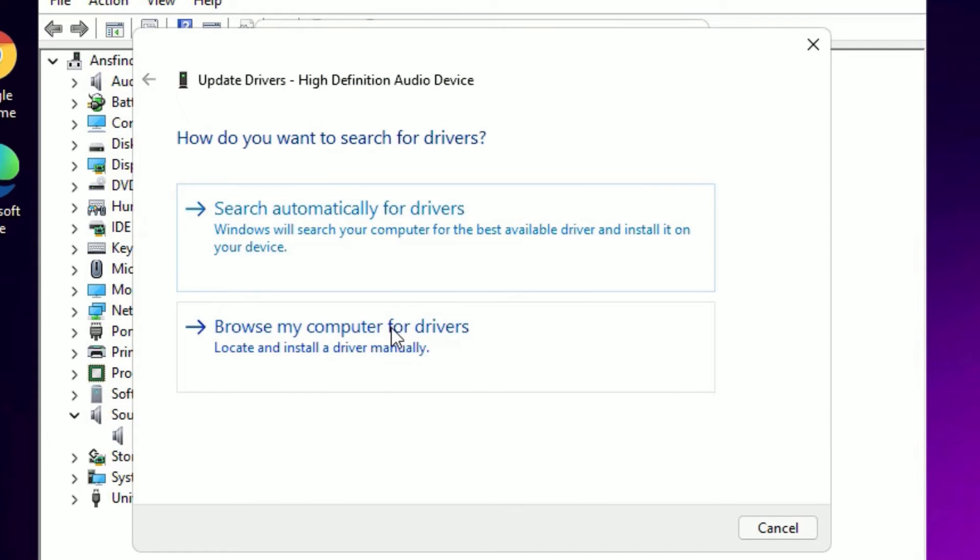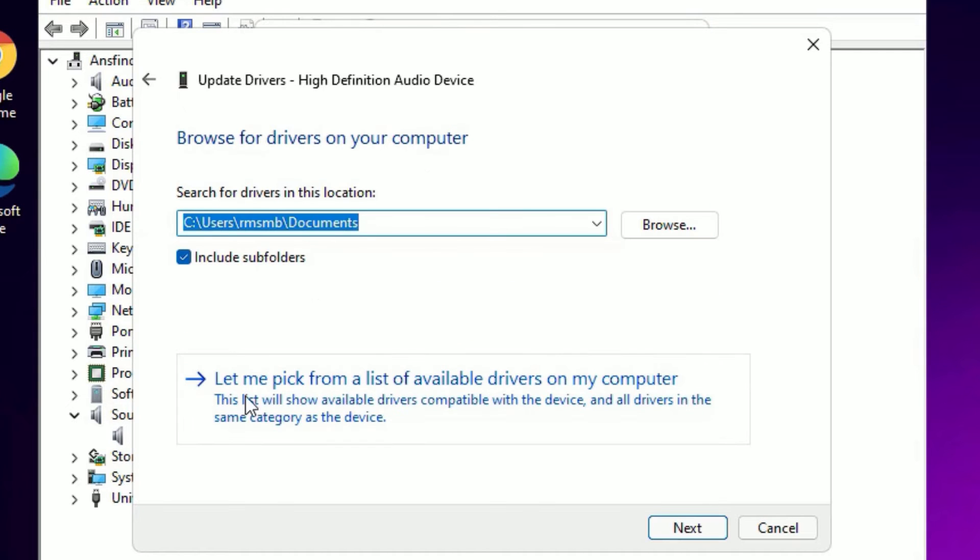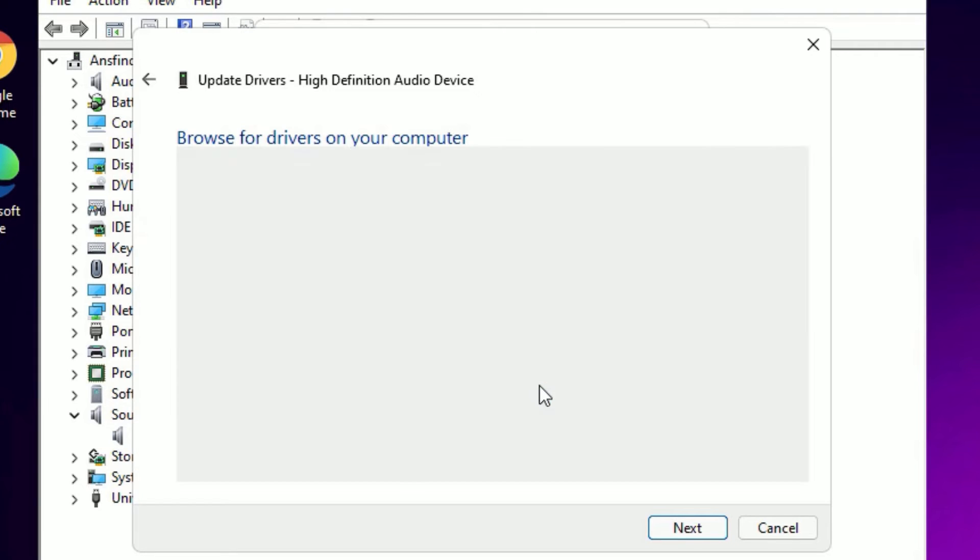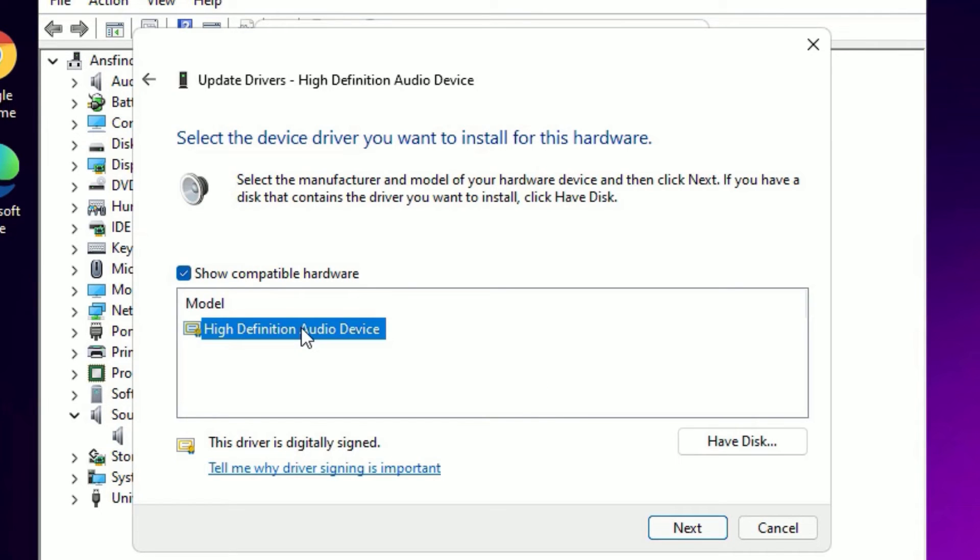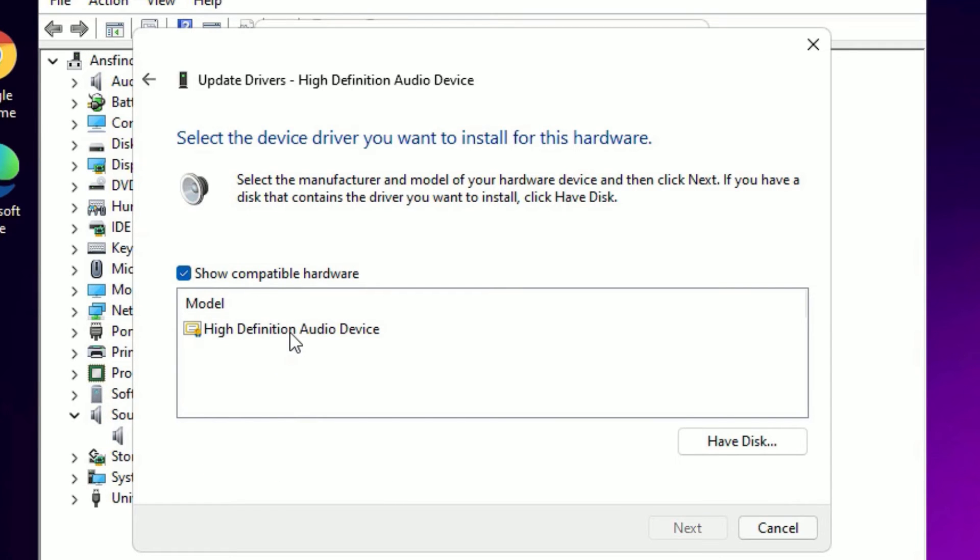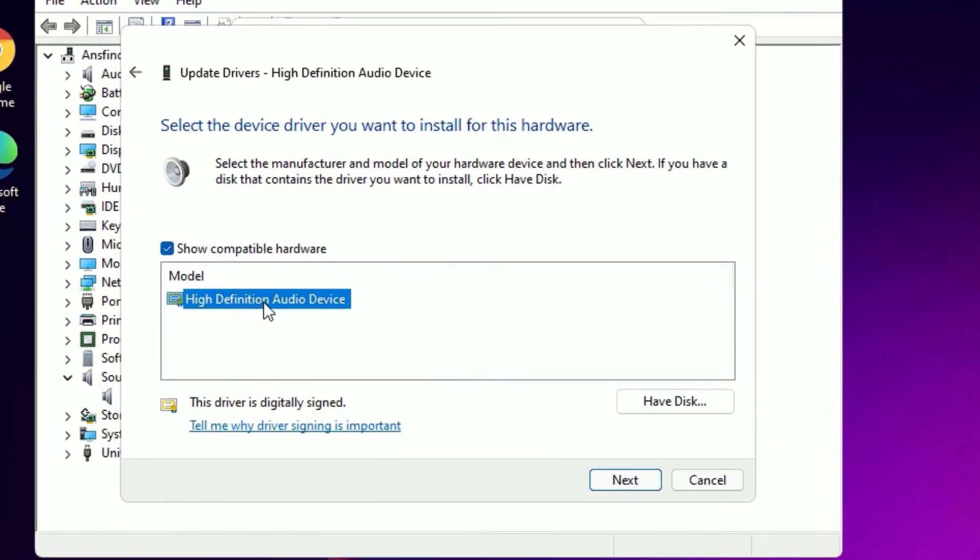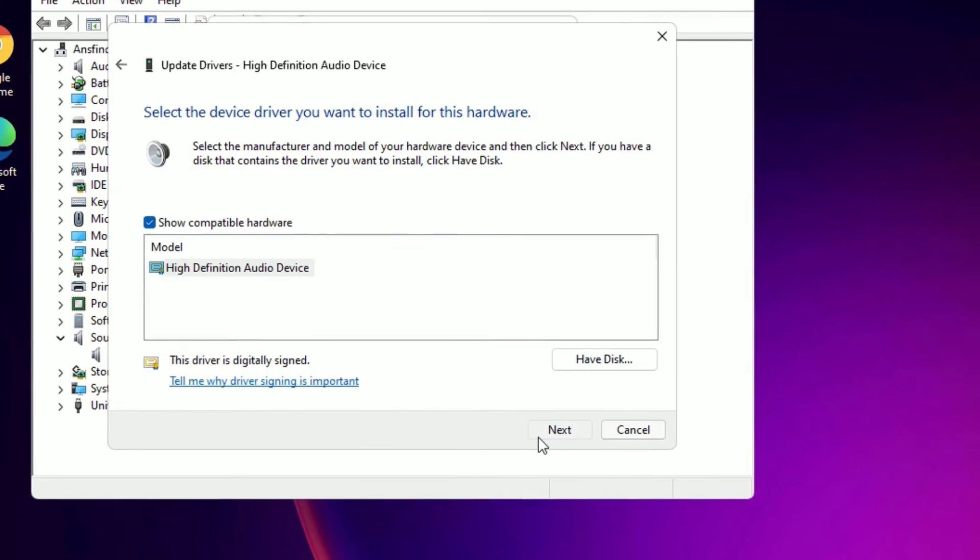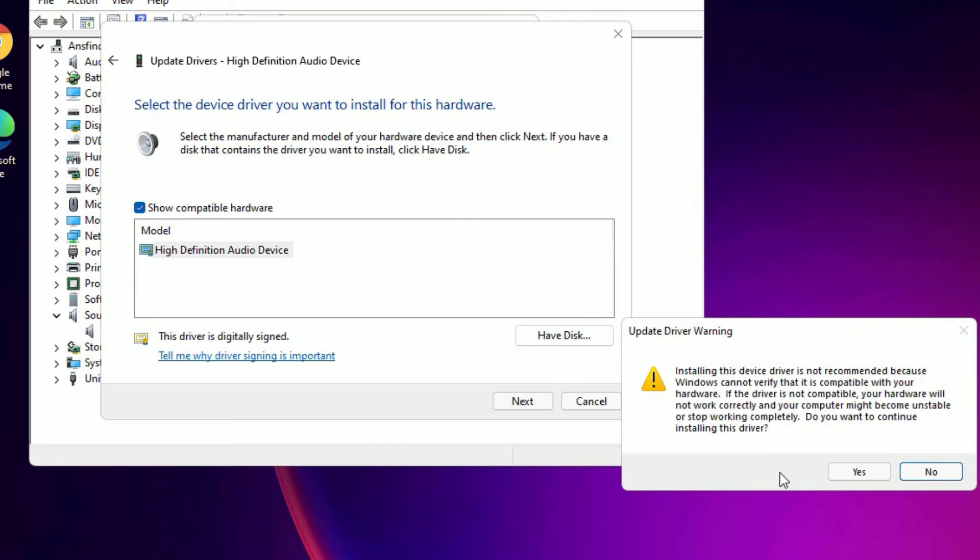Now select browse my computer for drivers in the second option. Then select let me pick from a list of available drivers on my computer. Click on that. Now you will find a single or multiple drivers which are installed for the device. Select the latest one and say next. Then yes.